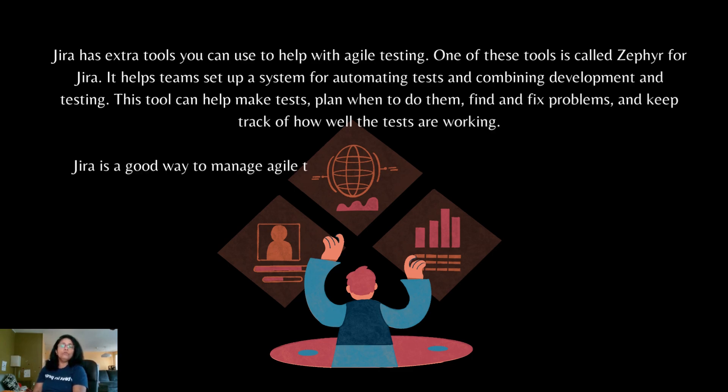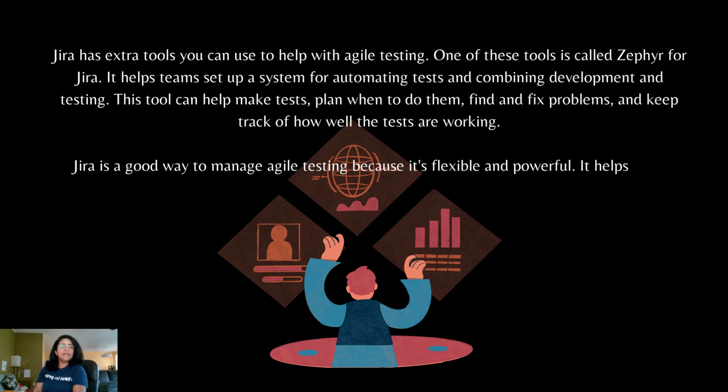Jira is a good way to manage Agile testing because it is flexible and powerful. It helps team members work together.